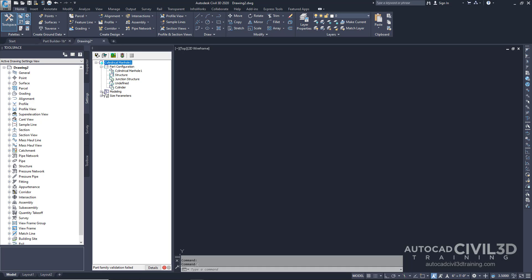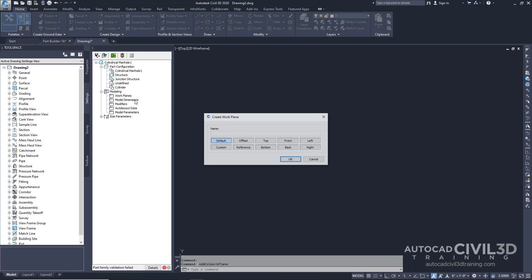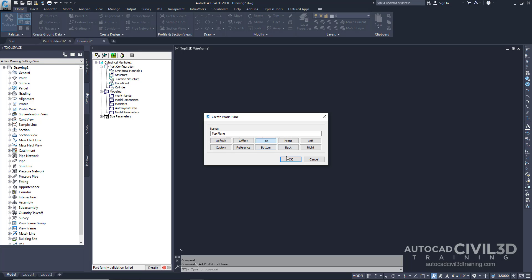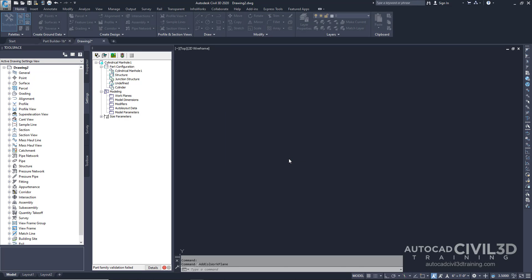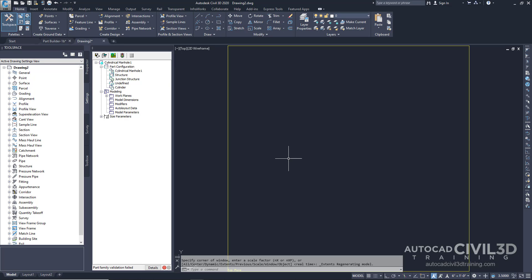Expand Modeling. Then right-click on Top Plane. Now click the work plane. The Create Work Plane dialog box is displayed. Click Top. Then click OK. The top work plane is now created.